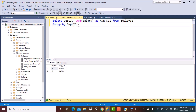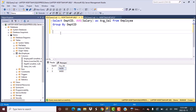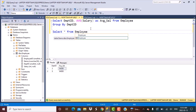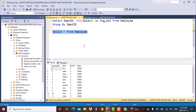The next step is to find all employees whose salary is closest to the average salary we calculated. We will find the difference between each employee's salary and the average salary for their department. The employee with the least amount of difference is the one with the closest salary.